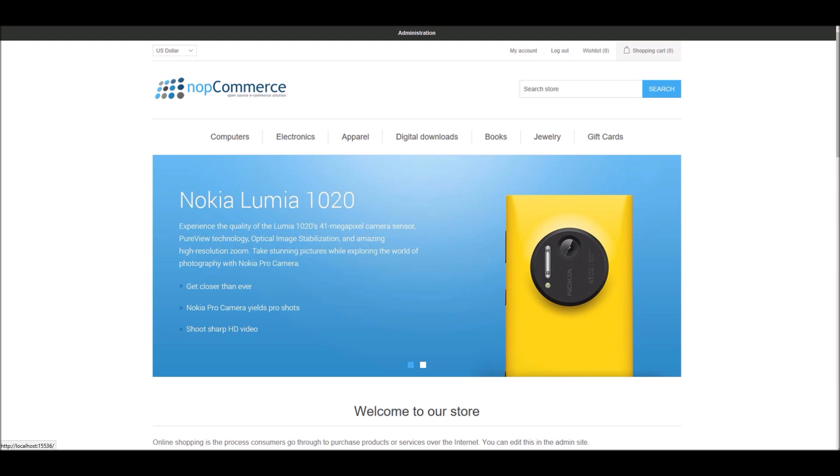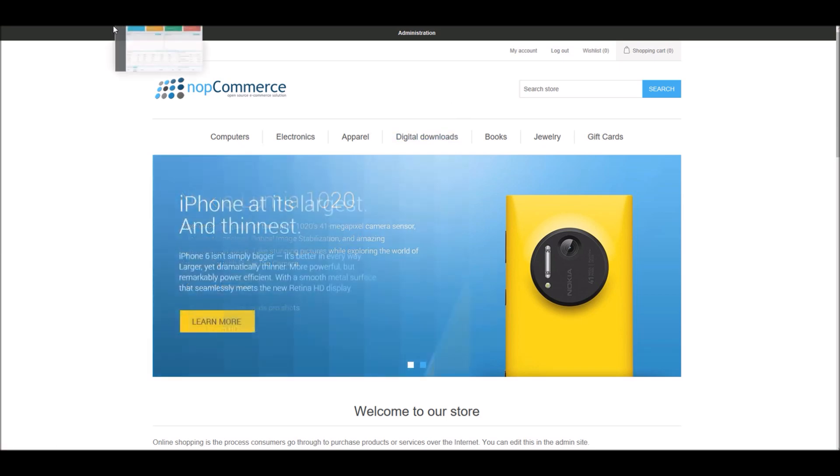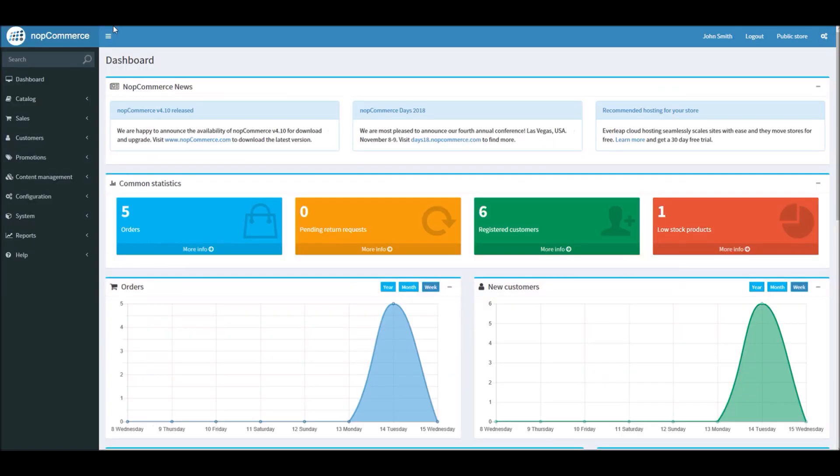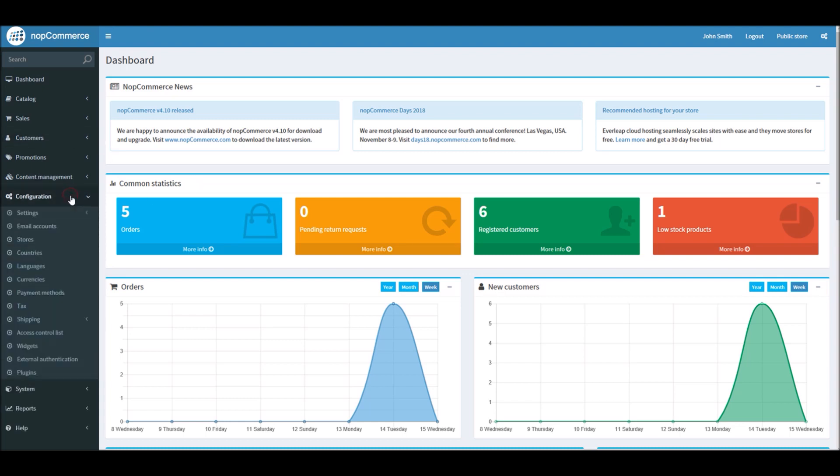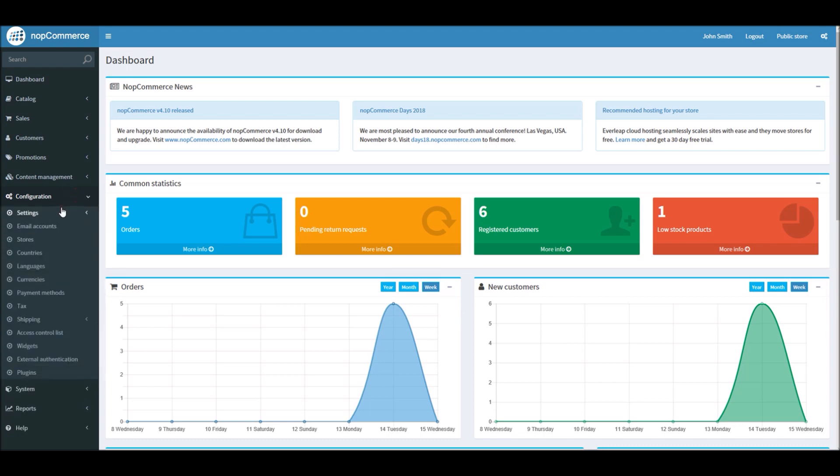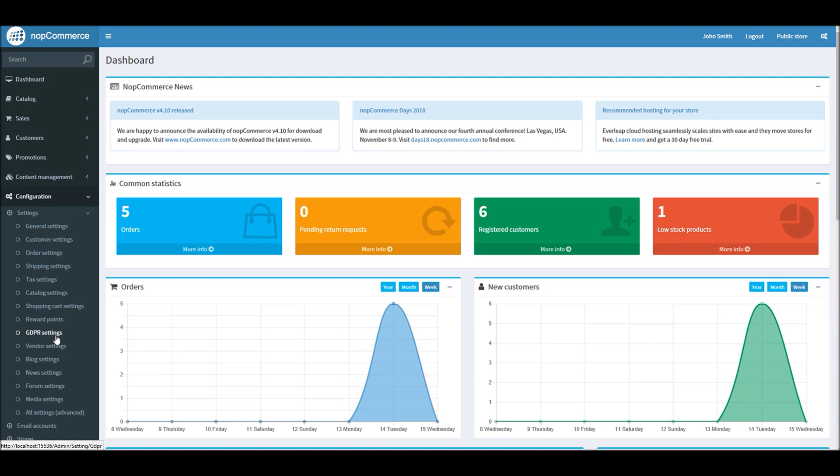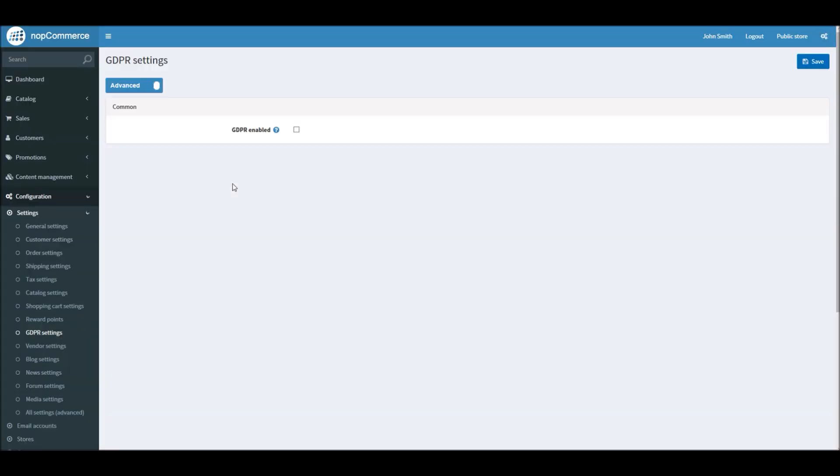Let's go into the administration section and see how we can manage all these settings for the GDPR if you are interested in making your store site GDPR compliant. In the dashboard section, when you go into Configuration and Settings, you'll see a new setting called GDPR settings. So let's click the settings first.